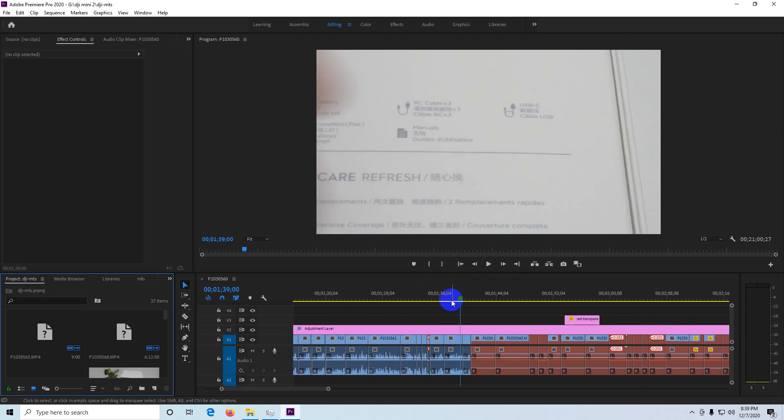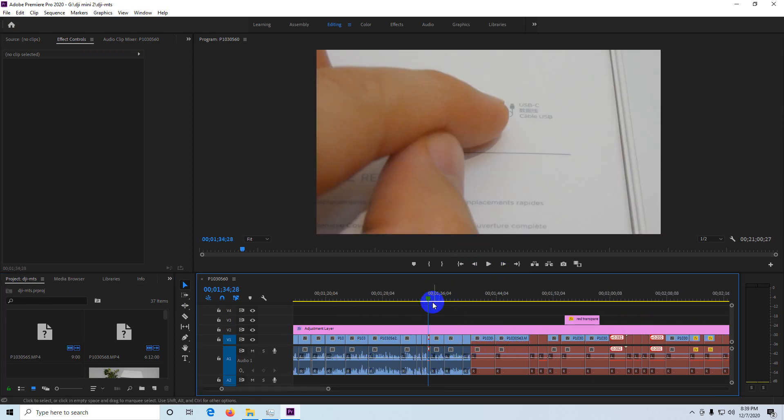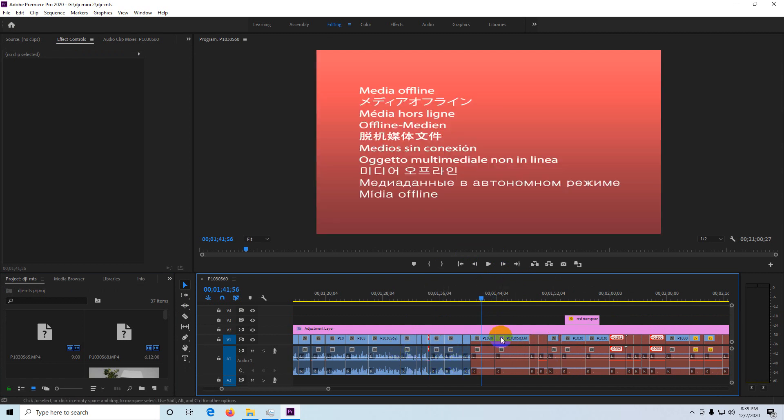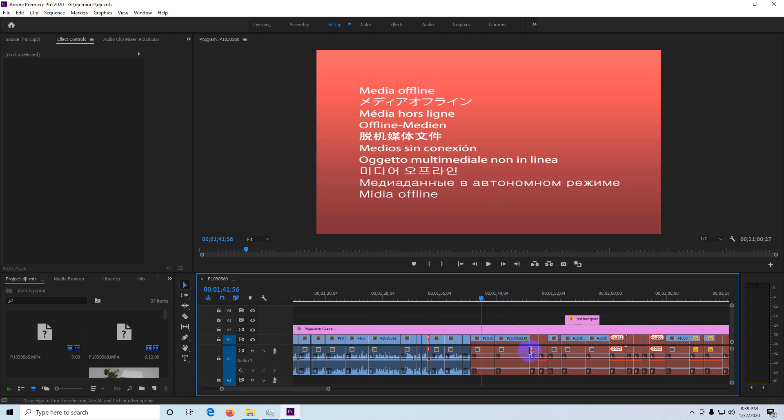These clips are visible here, but those are not visible. They are red media offline. So how to get those clips back? They are not visible because I renamed them.